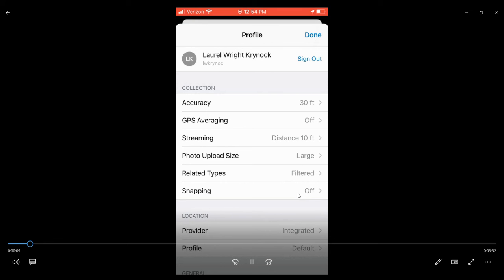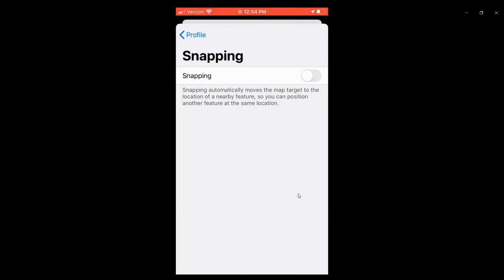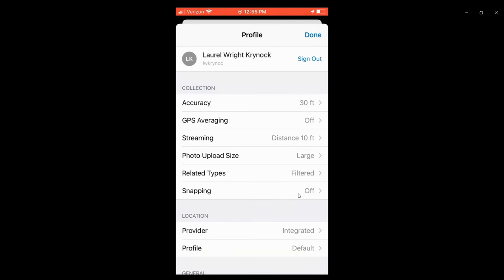The reason I say this is because if snapping is turned on, as you're entering the cleanup events in the field, it will automatically want to snap to existing lines.